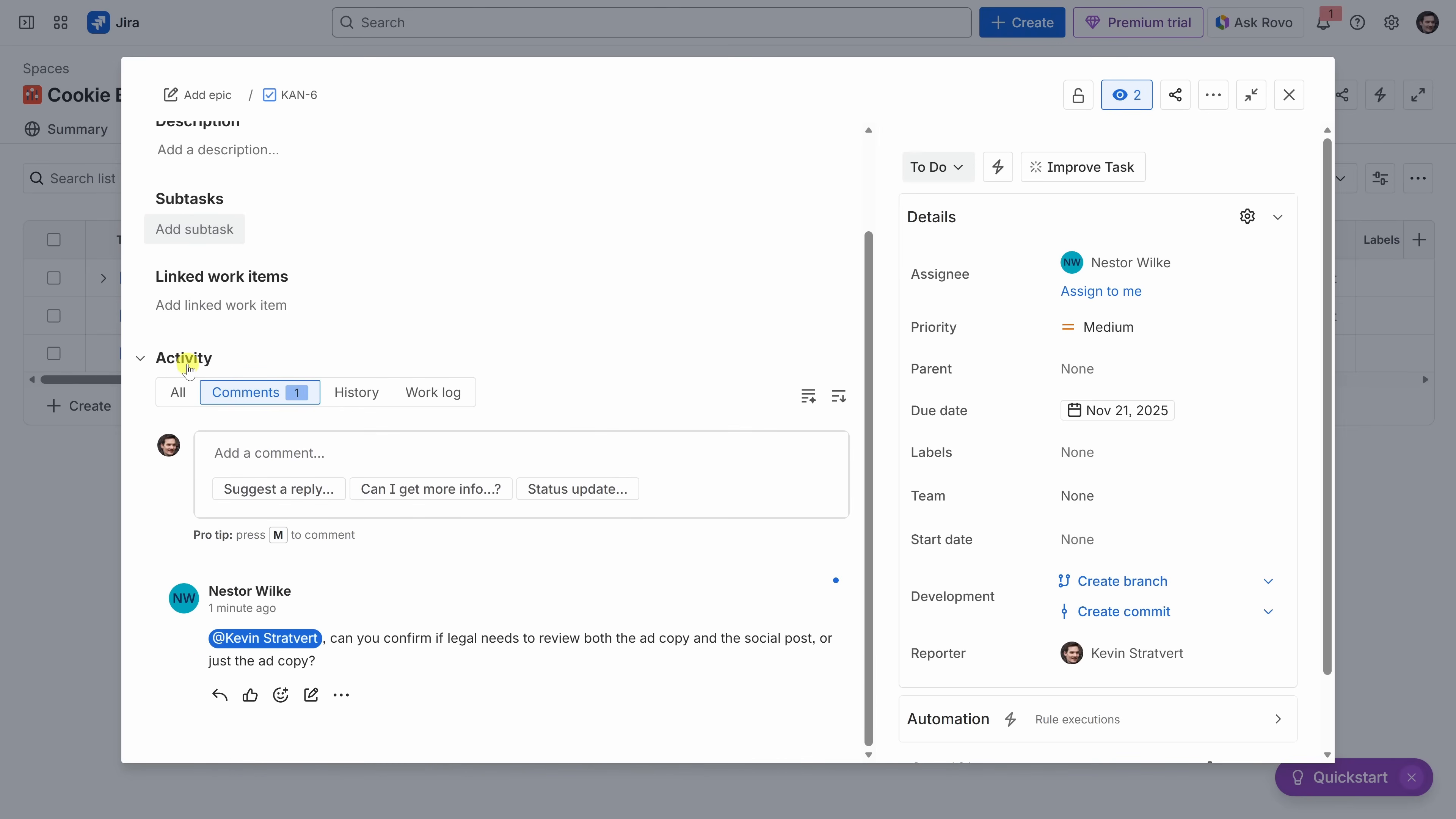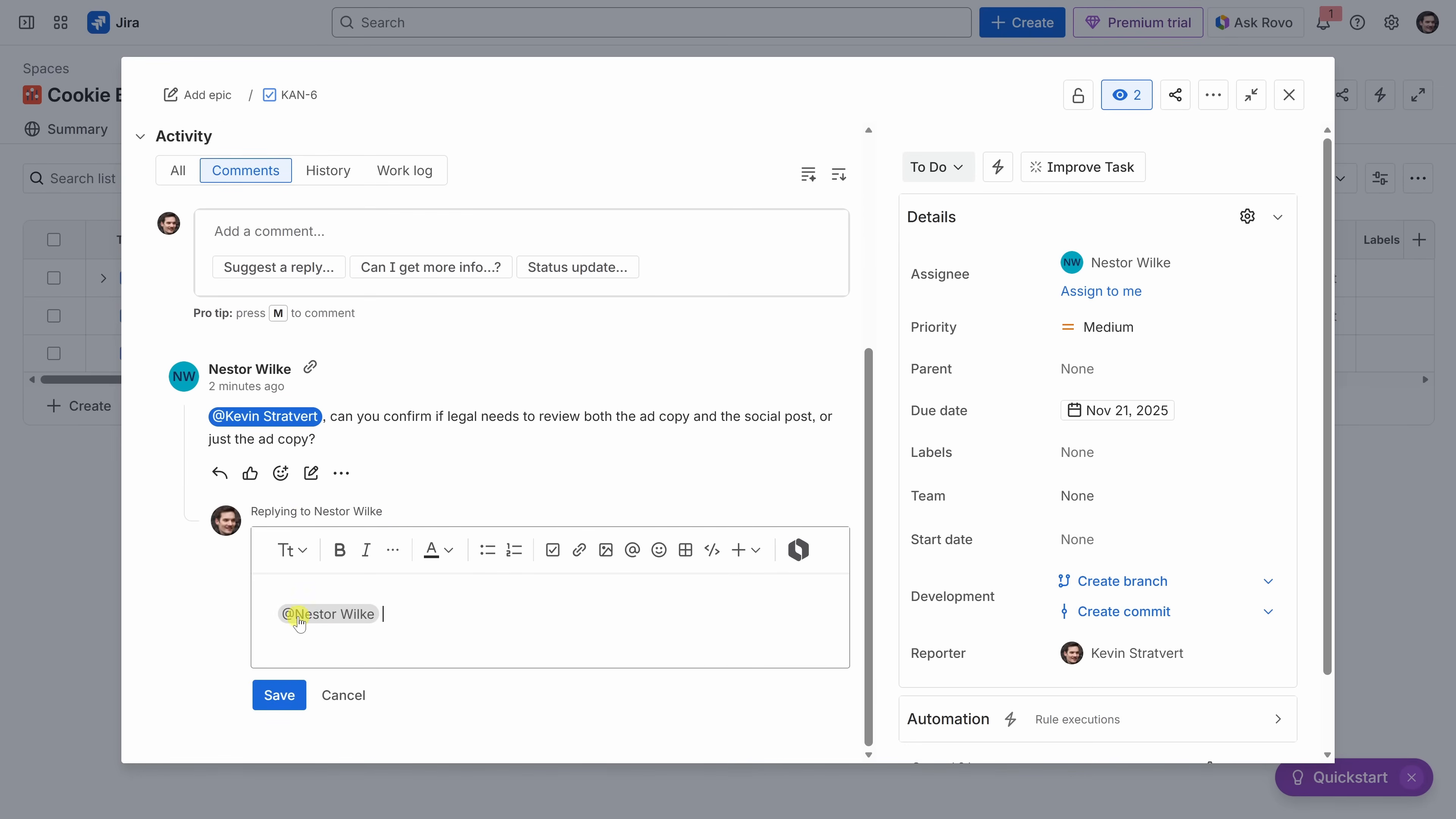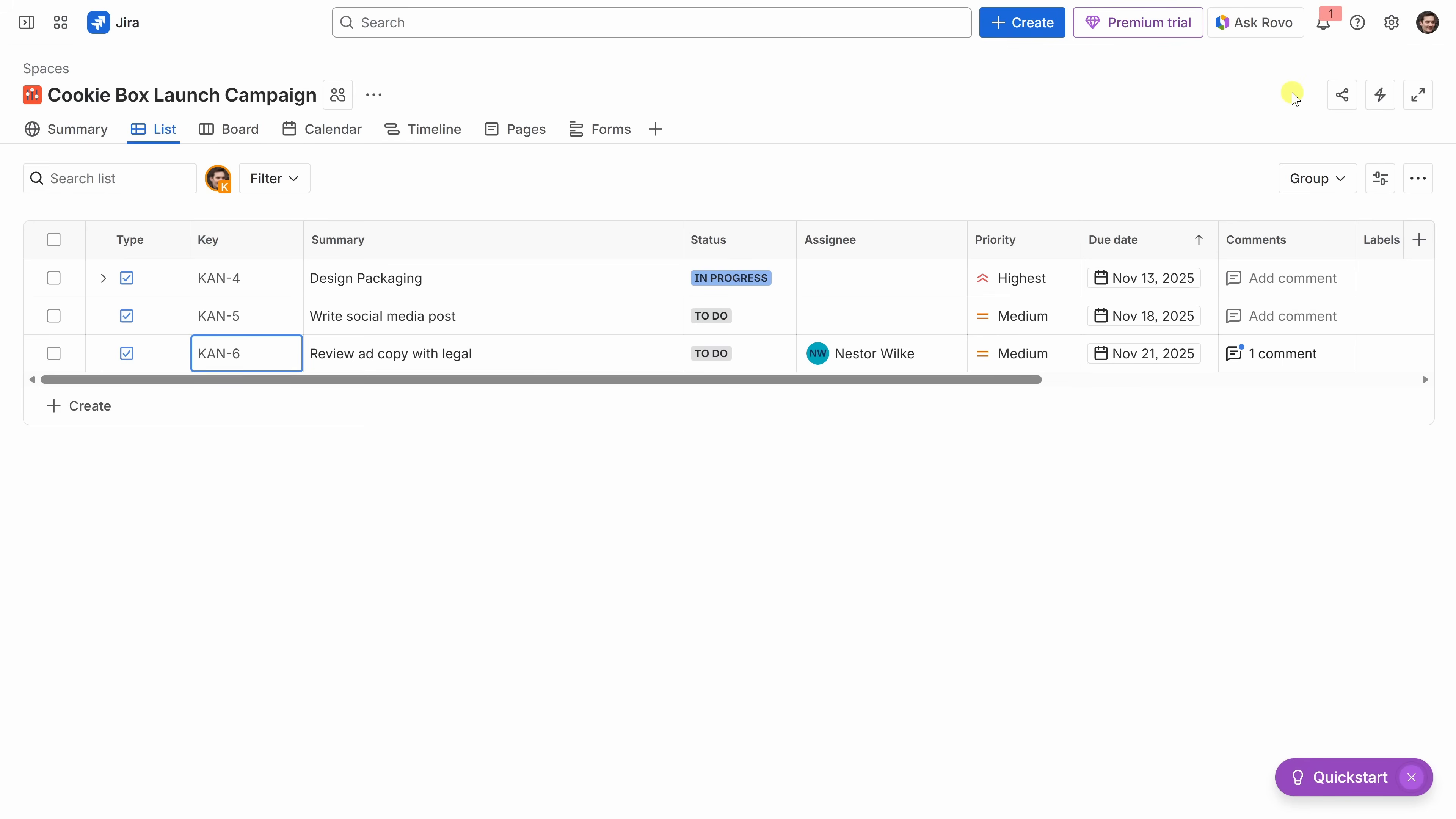Now, Nestor tends to work really fast. So, let's have a quick look at the details of this task. I'll click into it. Within the task, down at the bottom, I can see all of the activity. And it looks like Nestor really does work fast. He already has a question for me. Can you confirm if legal needs to review both the ad copy and the social post, or just the ad copy? Well, we just need the ad copy reviewed. So, right down below, I'll click on reply. Just the ad copy. Thanks. Right down below, I'll click on save. And there, that'll send the response to Nestor. In the top right-hand corner, let's now close out of this view. Back within the list view, I can see all of the latest activity related to this task. And here, I see that there are two comments related to this task.